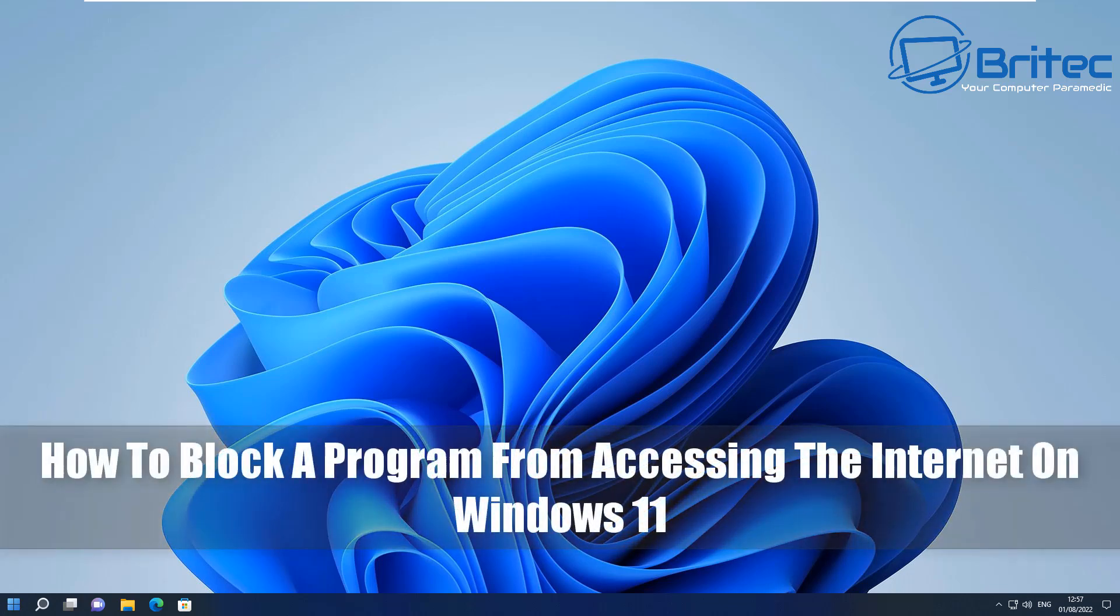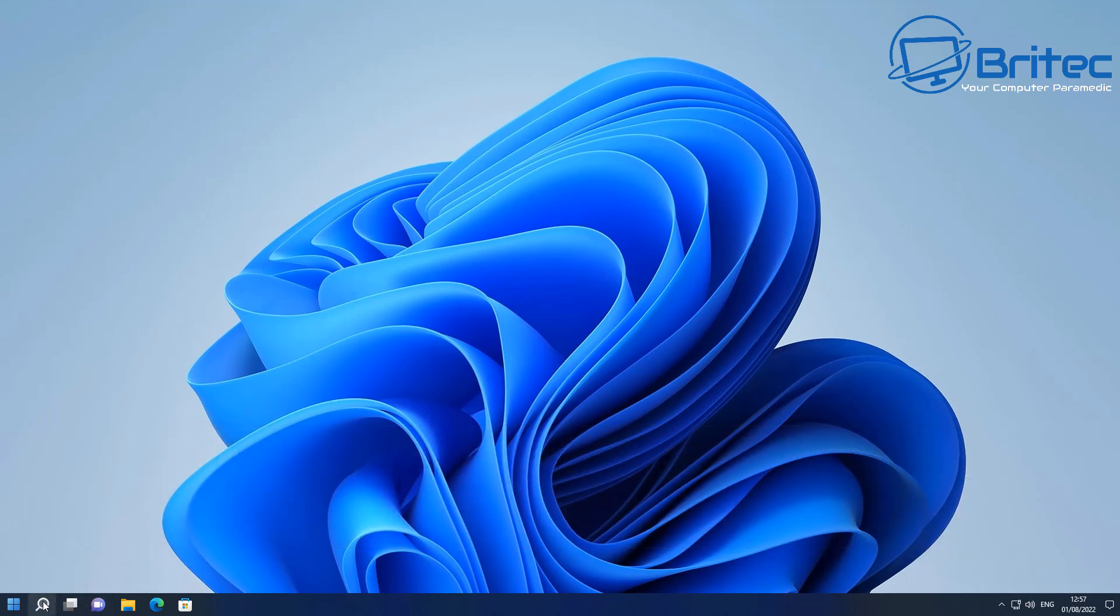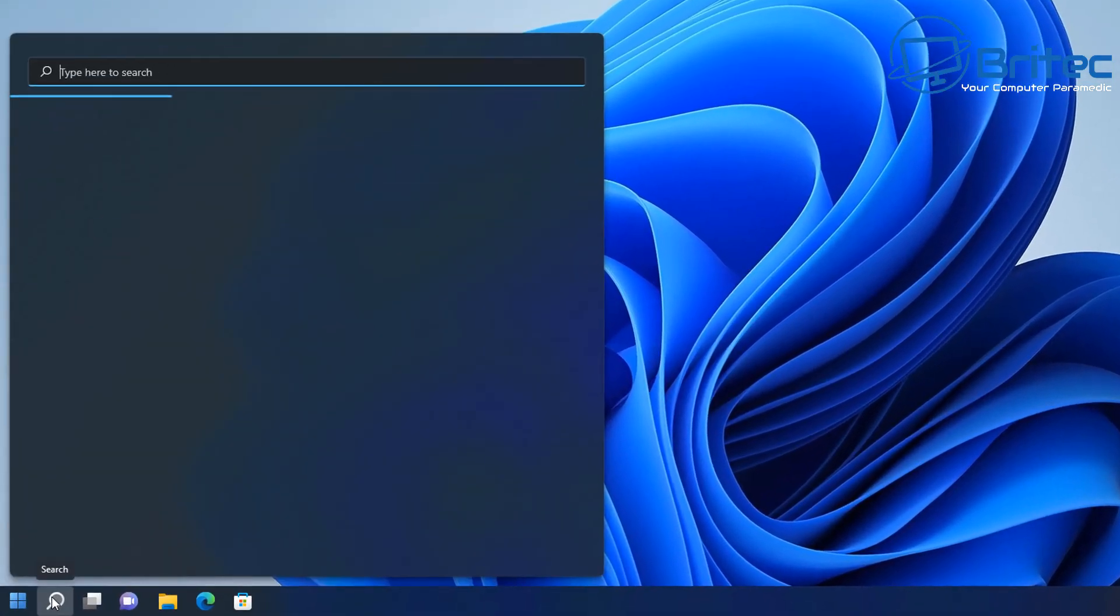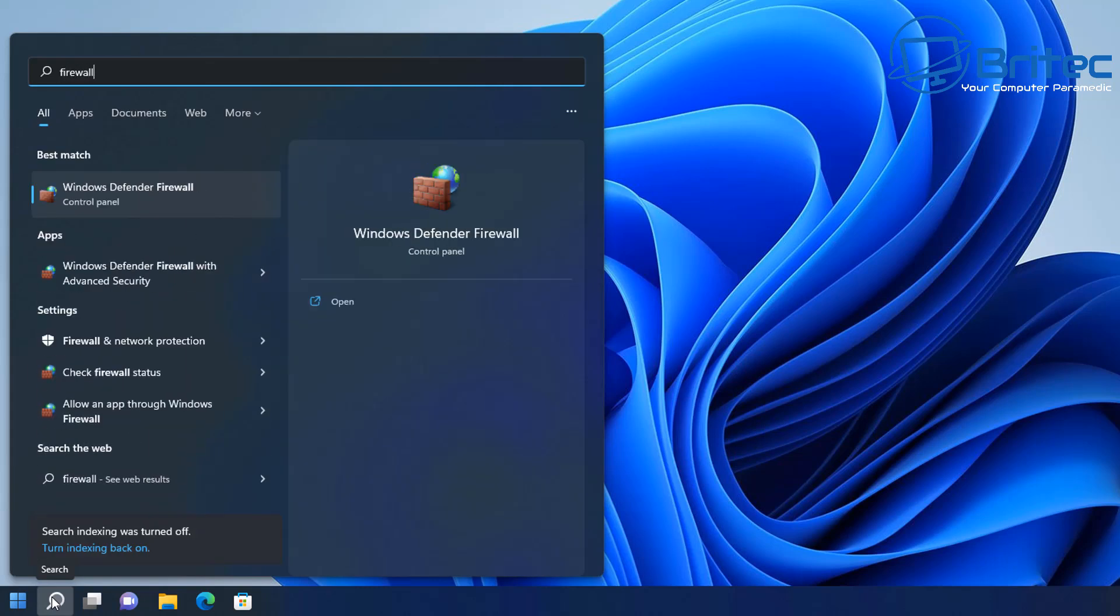What's up guys, today we're taking a look at how to block a program from accessing the internet on Windows 11 using the built-in firewall. Let's go ahead and go to the search box here.